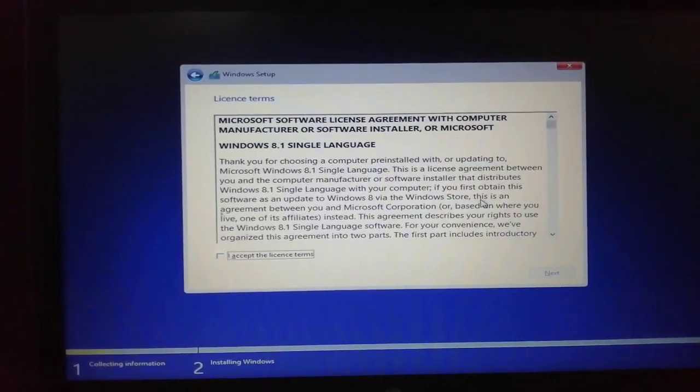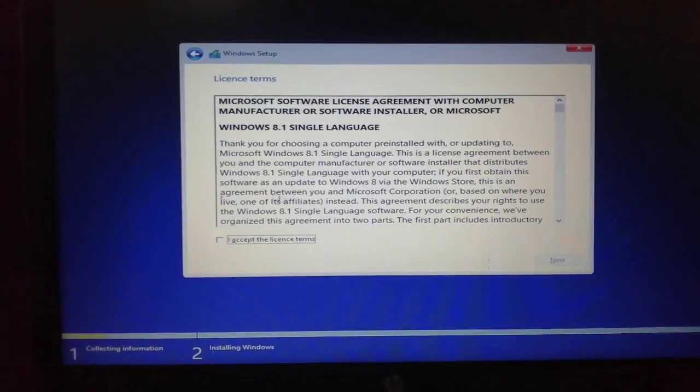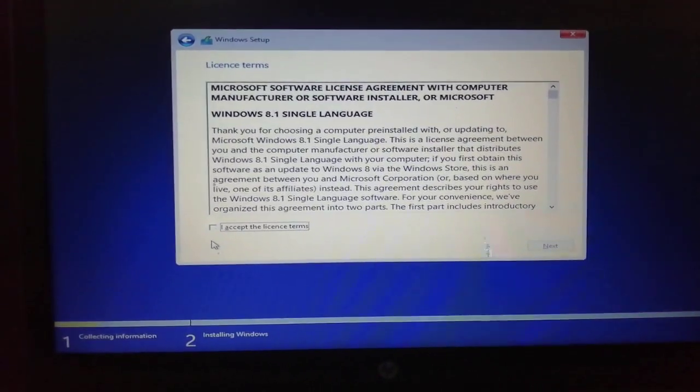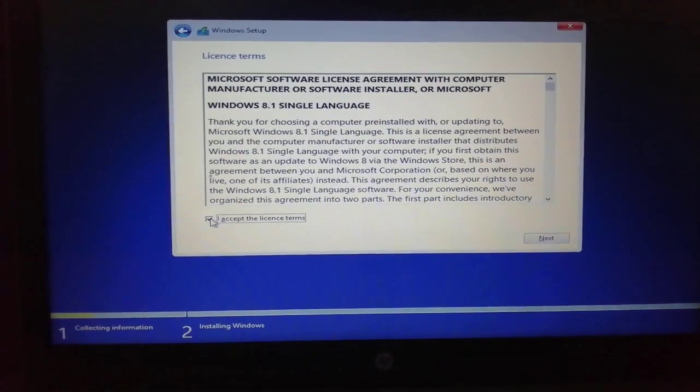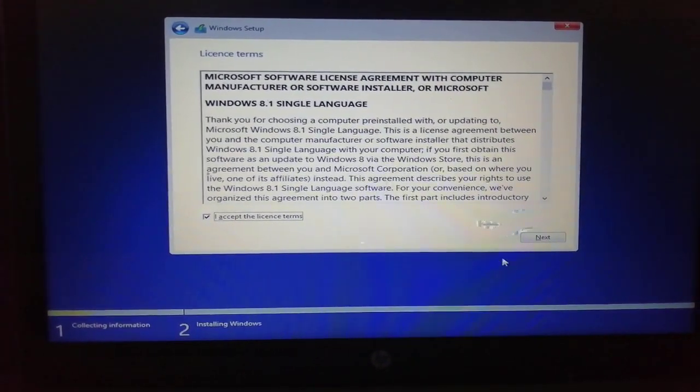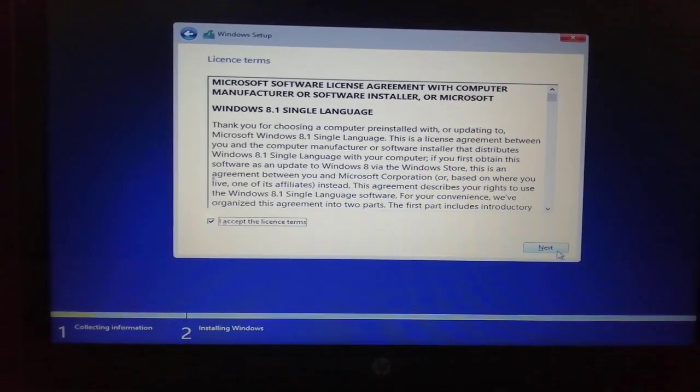You have to enter your product key and after that you have to agree with the terms and conditions of Windows.